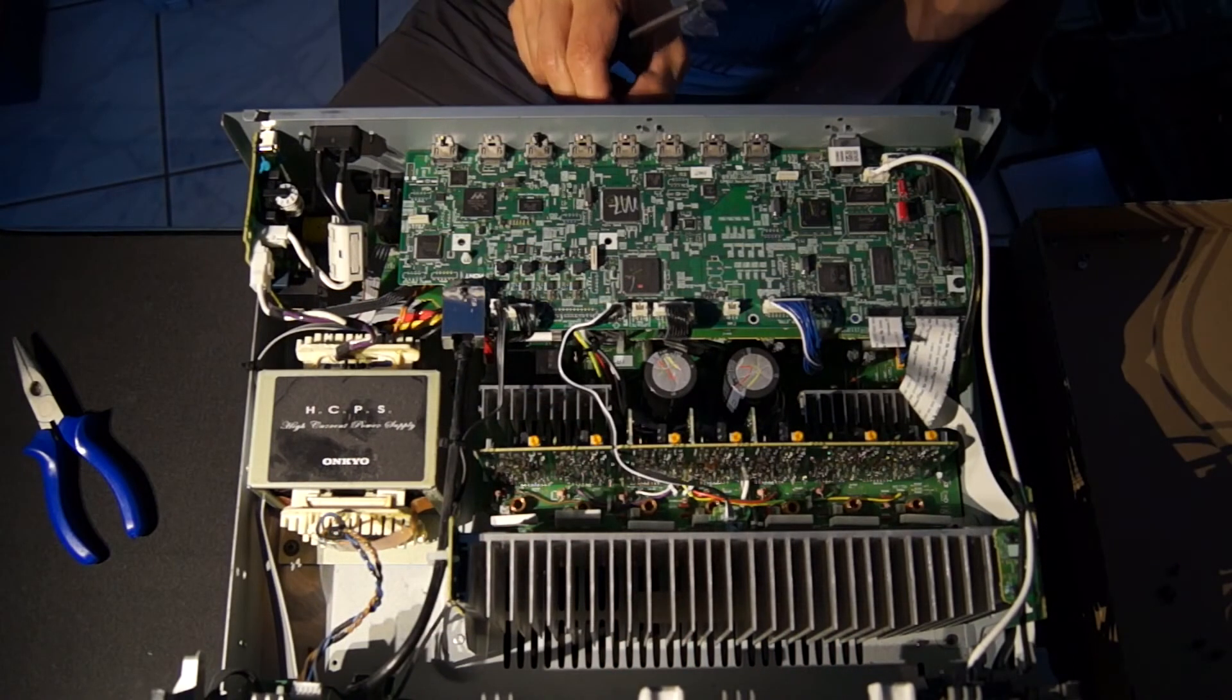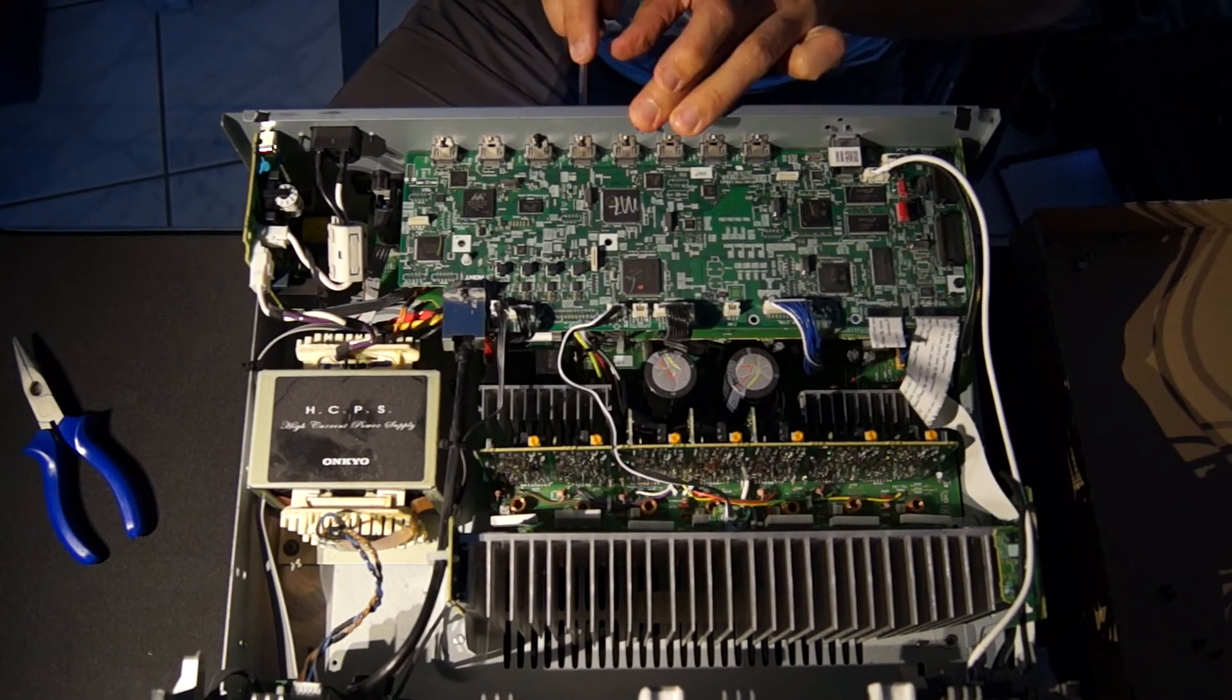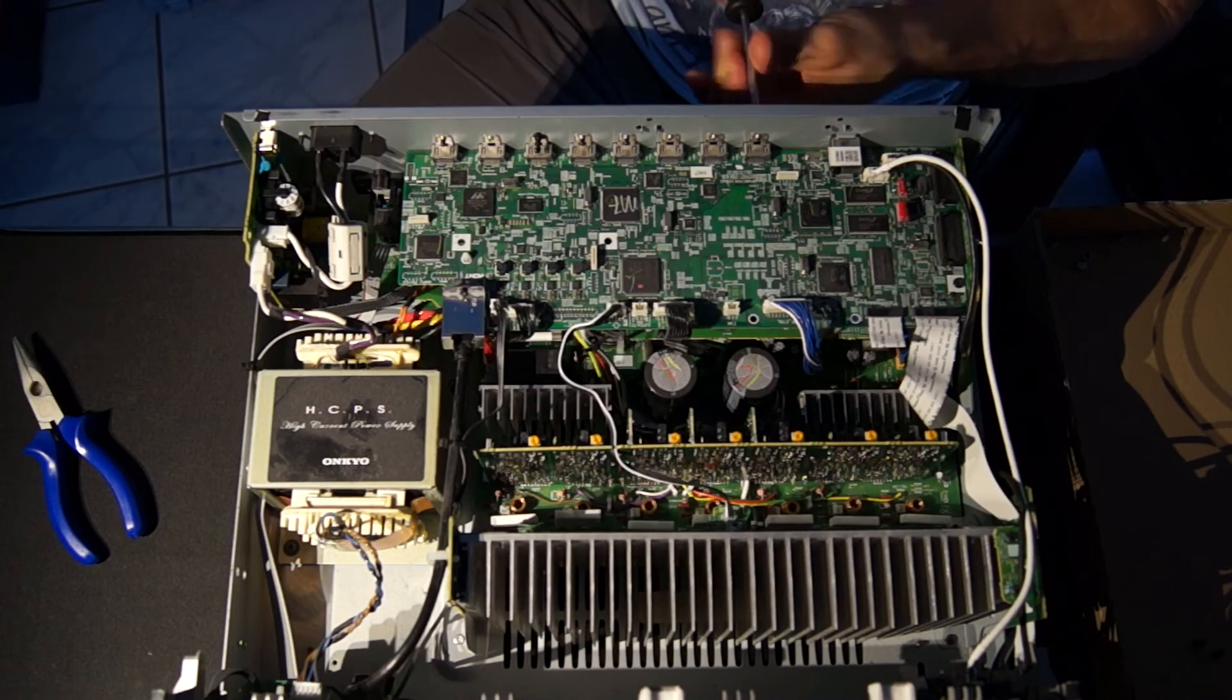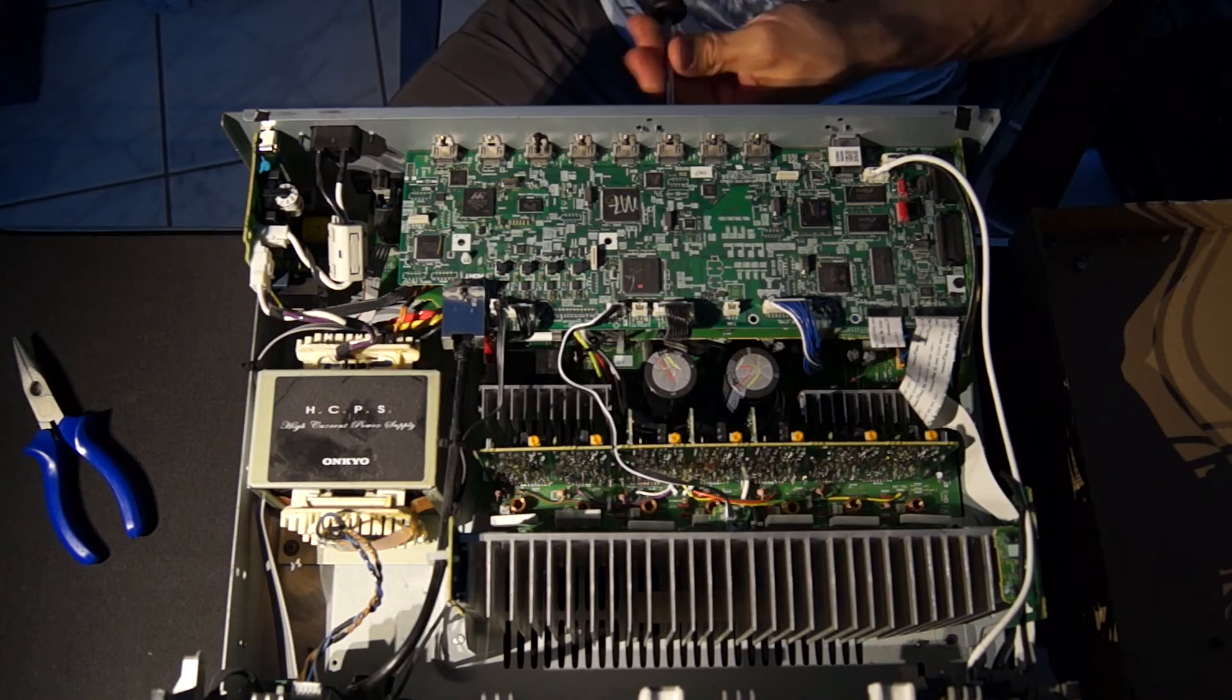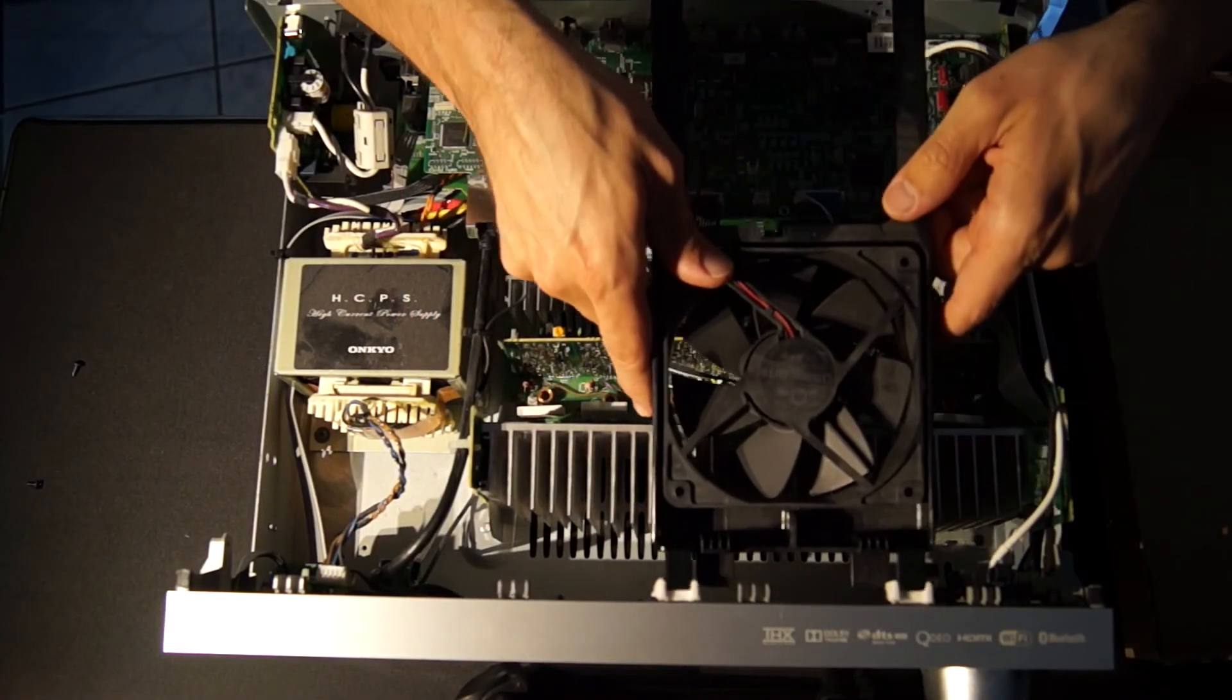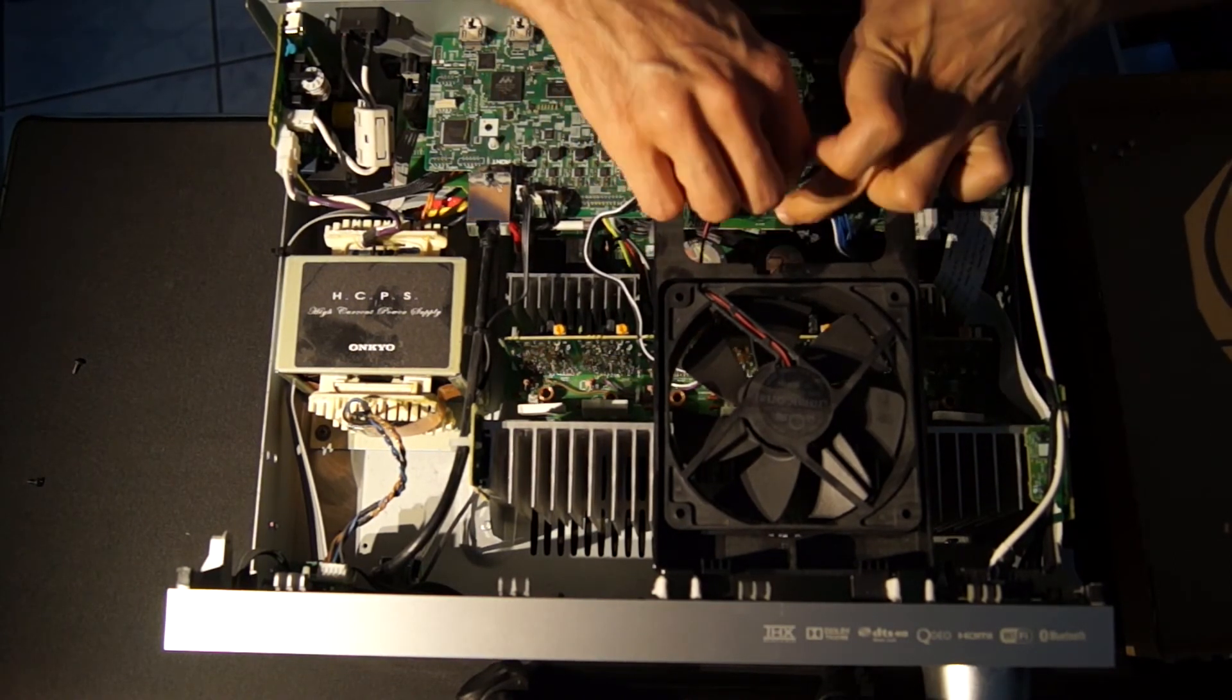The 8 screws are reinserted on the back. The fan is inserted and the connector is plugged in again. The bracket is attached to the back with two screws.